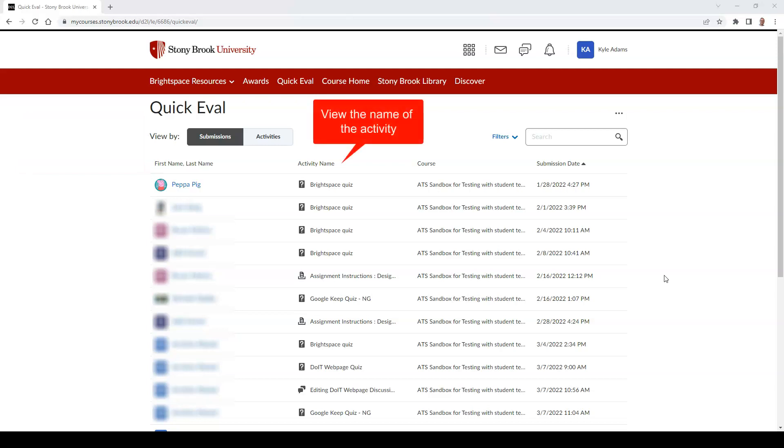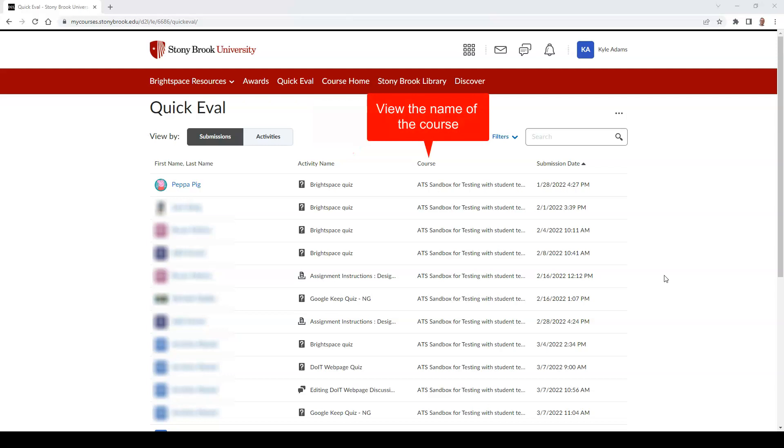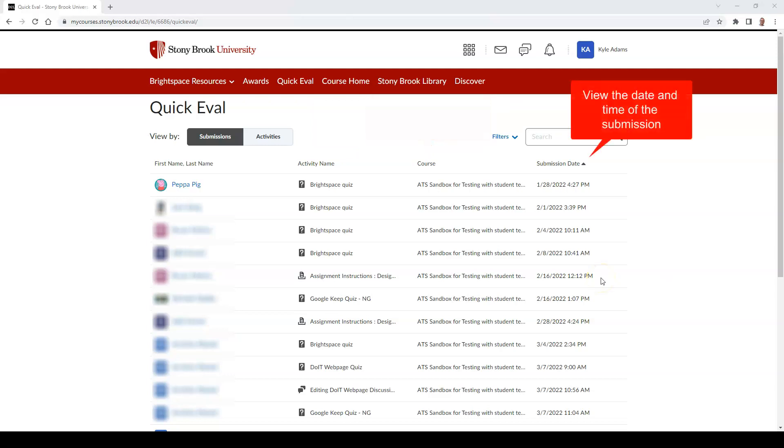You can also view the name of the activity, the course name, and the date and time of the submission.